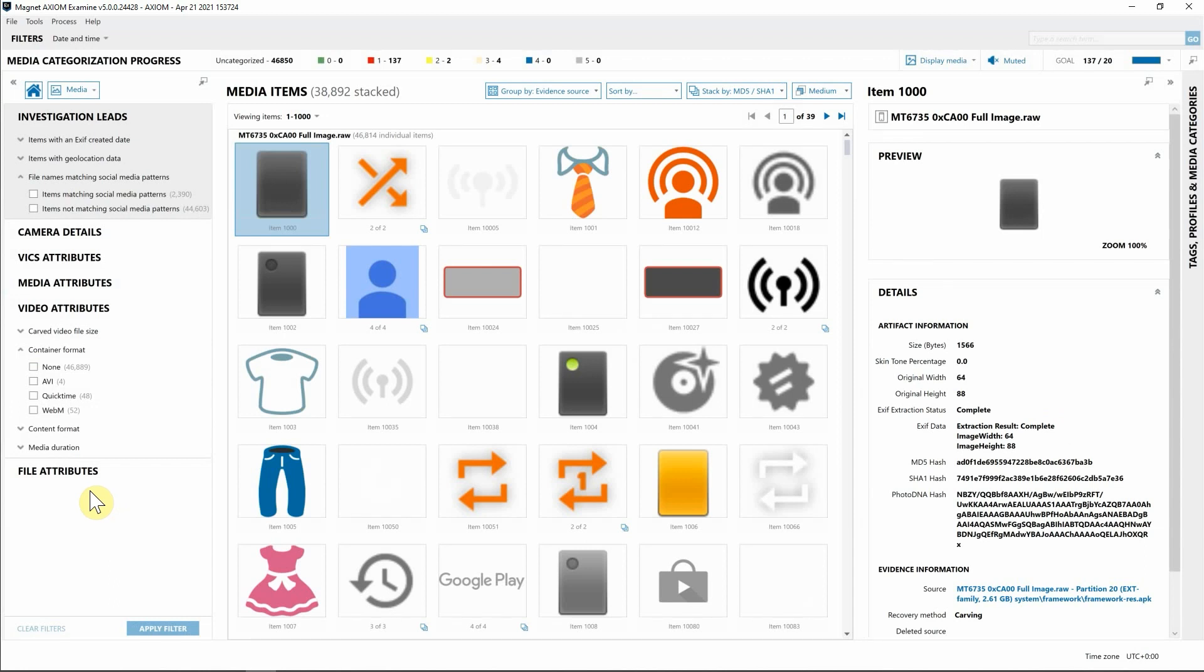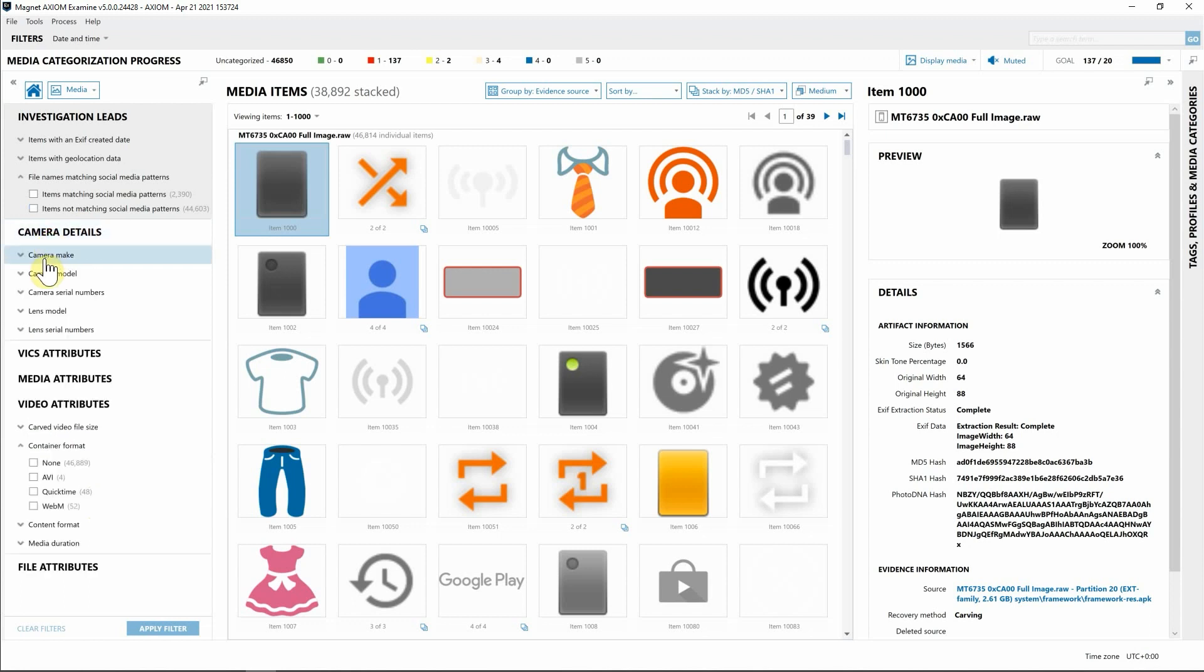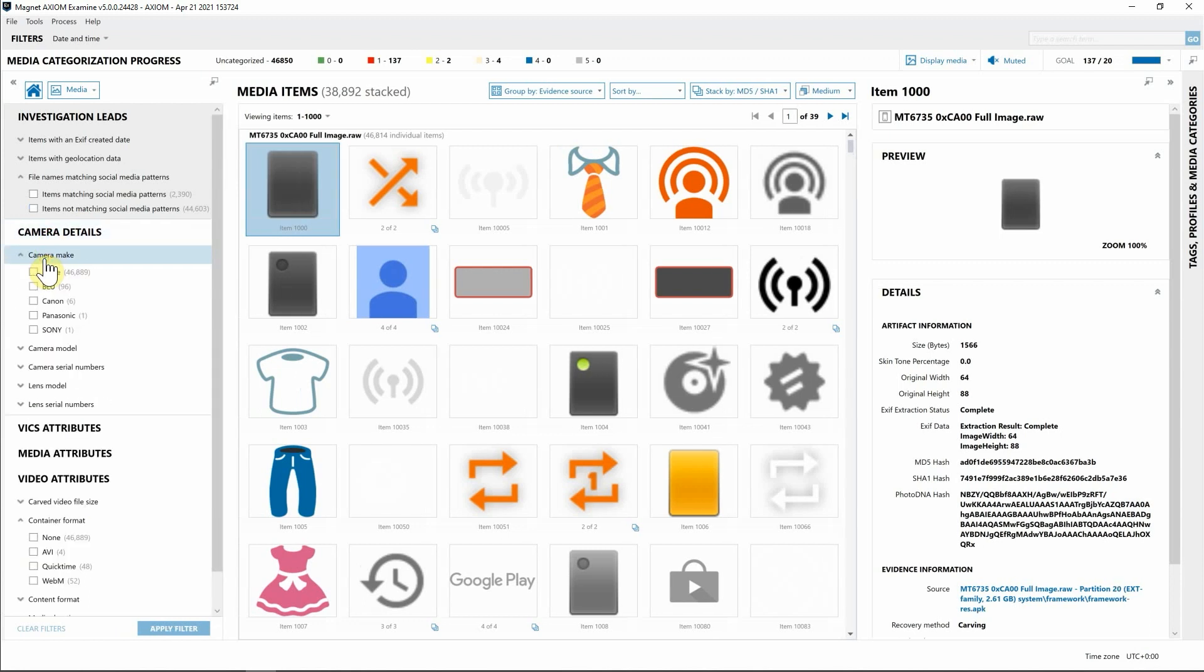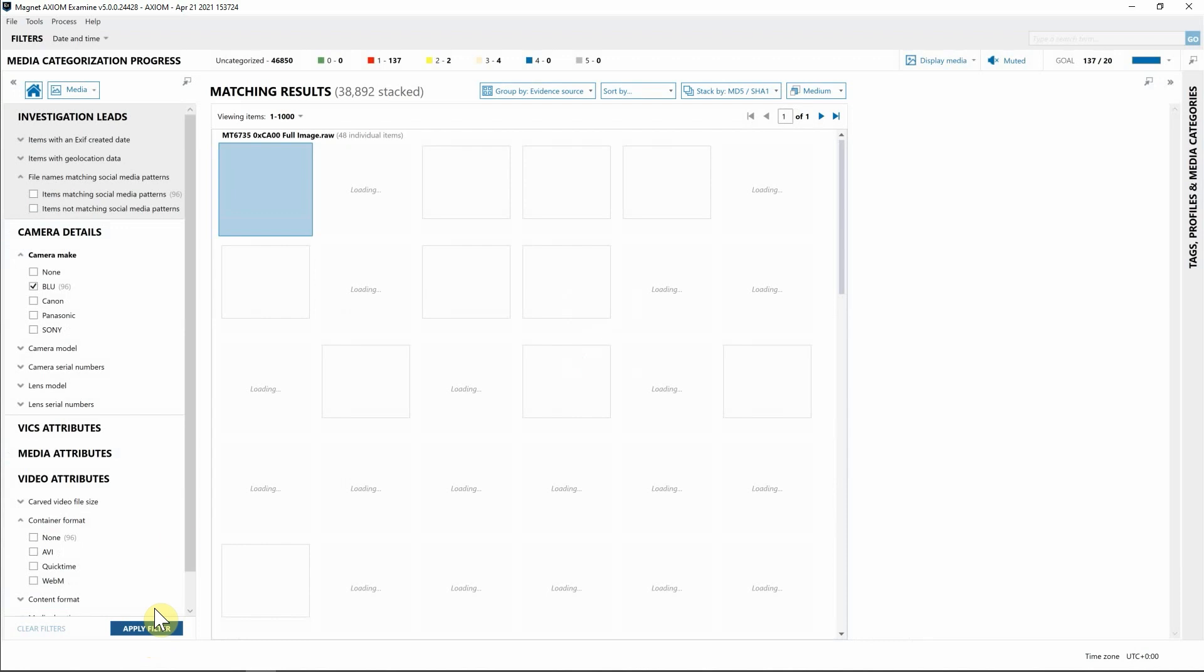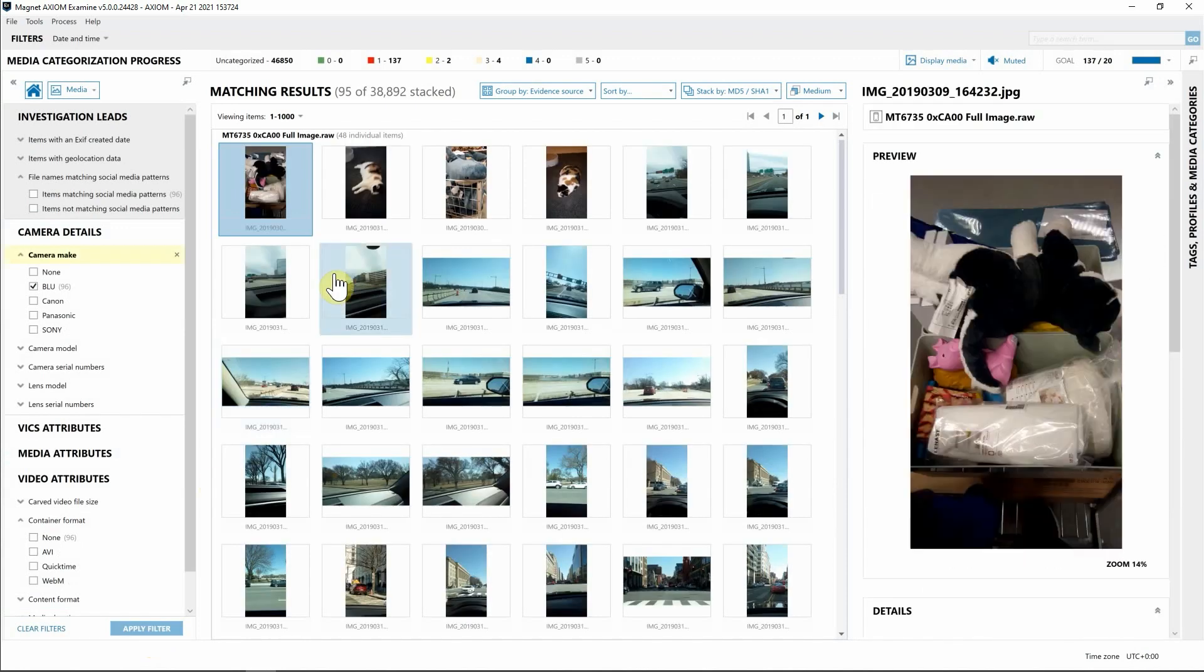Other filtering options that examiners might find useful are to identify pictures on their evidence sources that were taken with a particular type of camera make or model. Perhaps you found a contraband image within the EXIF of a photo and you know it was taken with a Blue phone. Using the camera details section, we can go down to camera make, simply select Blue, apply this filter.